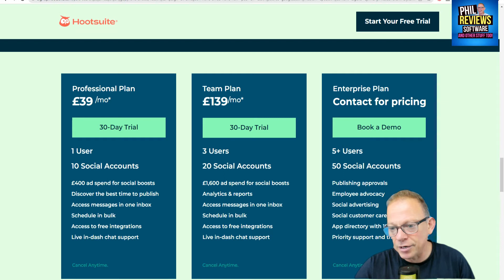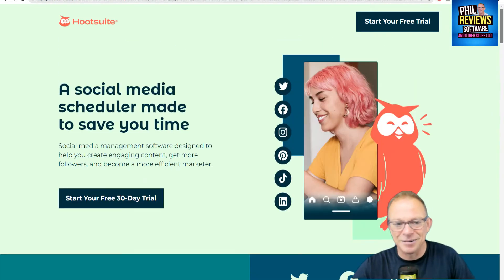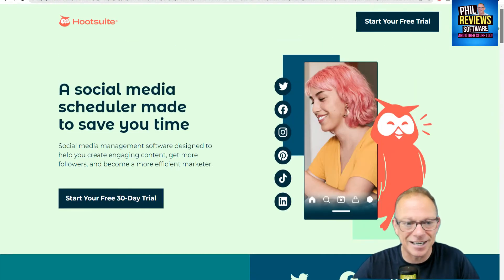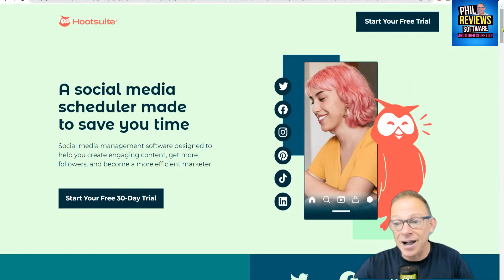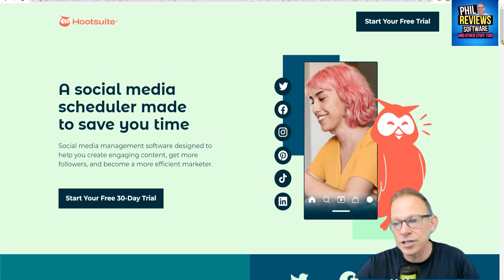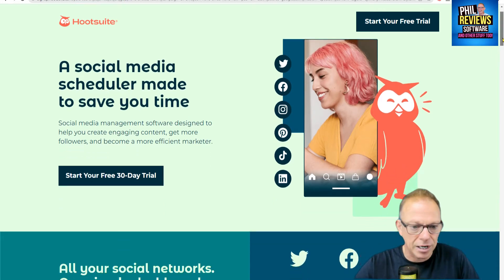You've probably heard of and might well use Hootsuite. Here's their website — we're not going to knock Hootsuite. They are a very well-known social media scheduling tool.